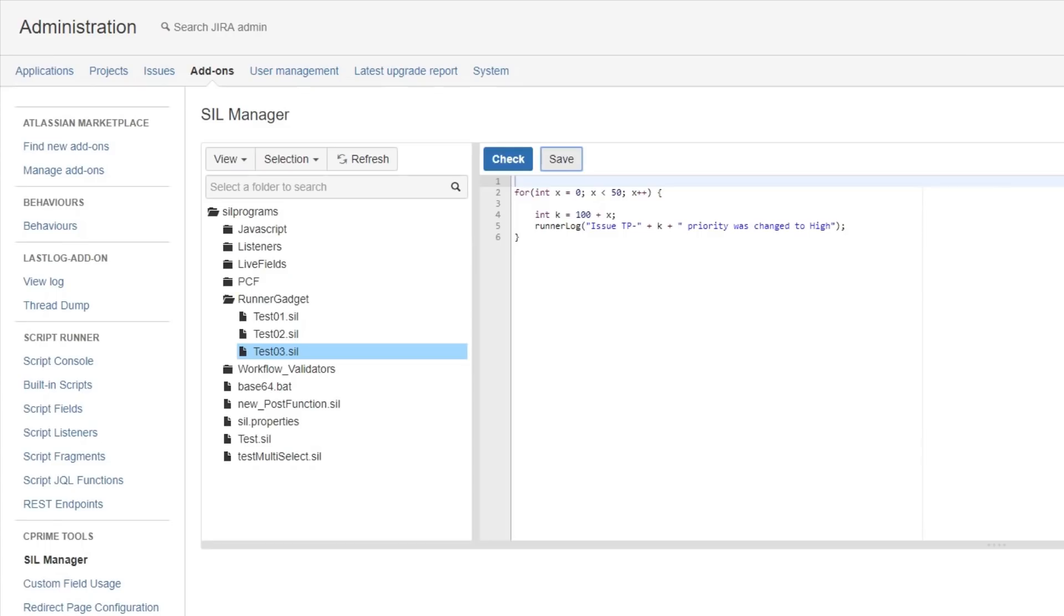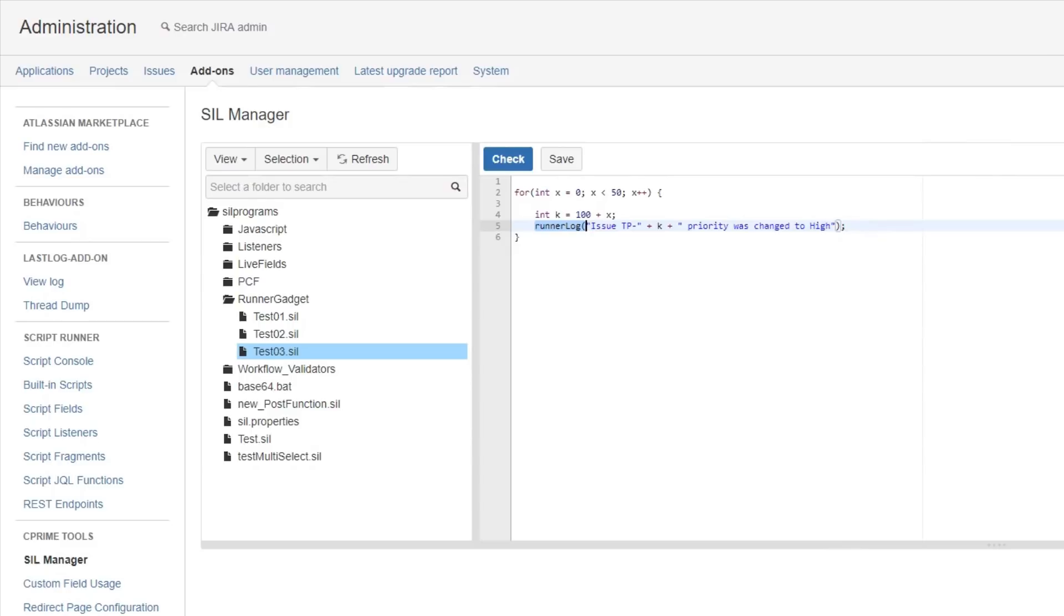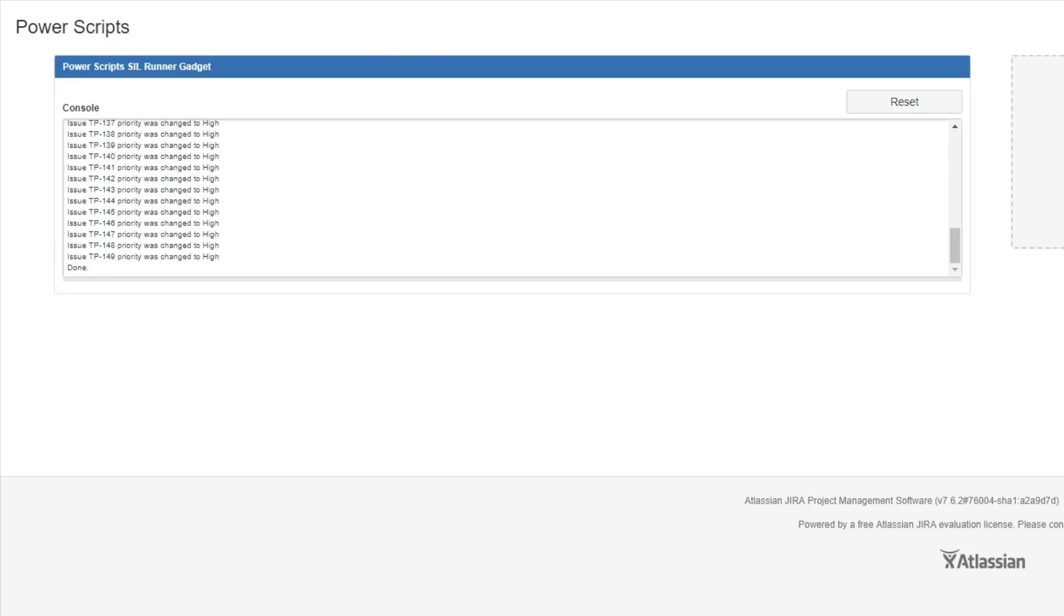Now, inside a SIL script, we use the RunnerLog routine to write messages back to the console. It's very useful for debugging scripts, or for running scripts that only need to be run every now and then, and not on a set schedule.